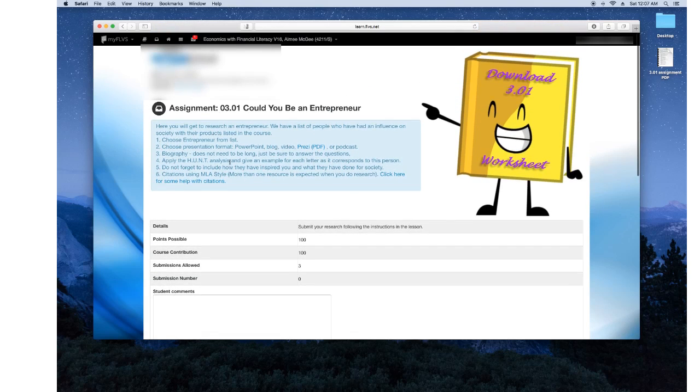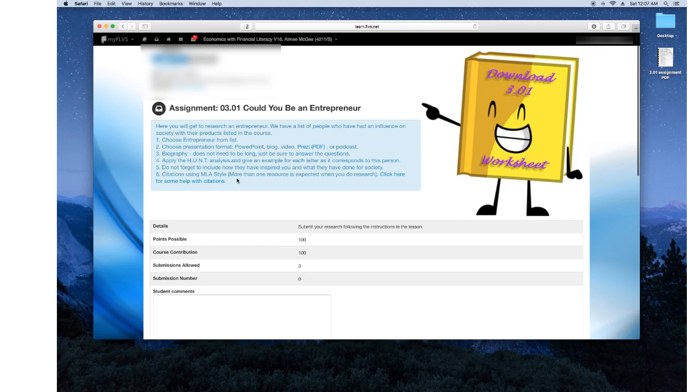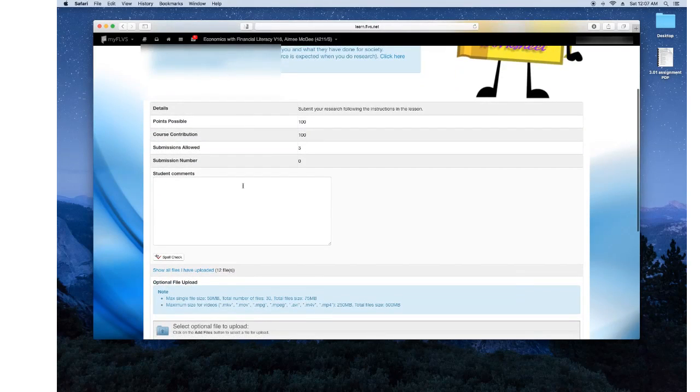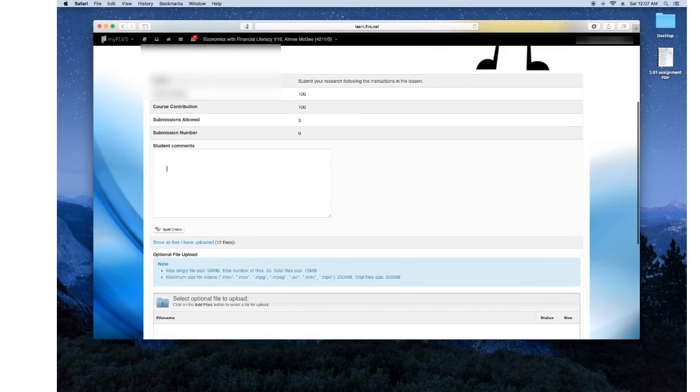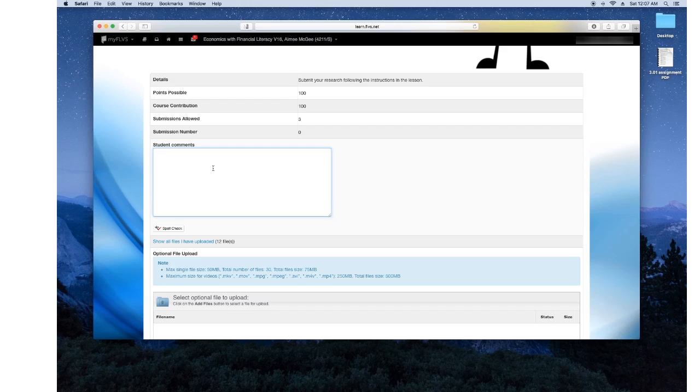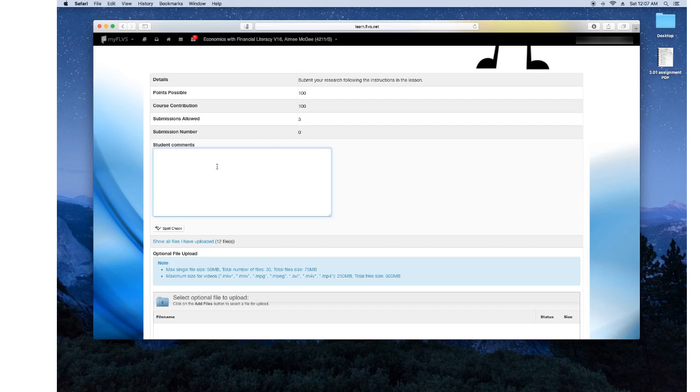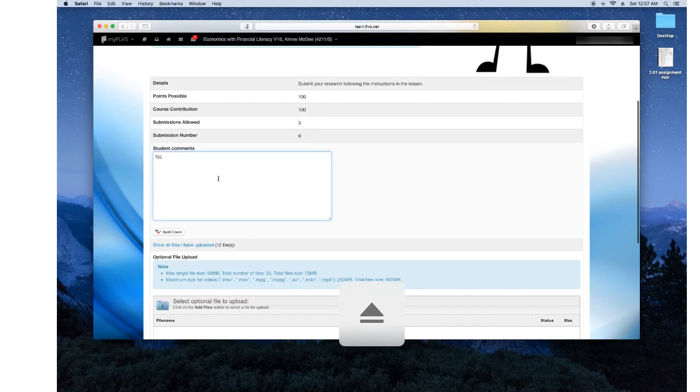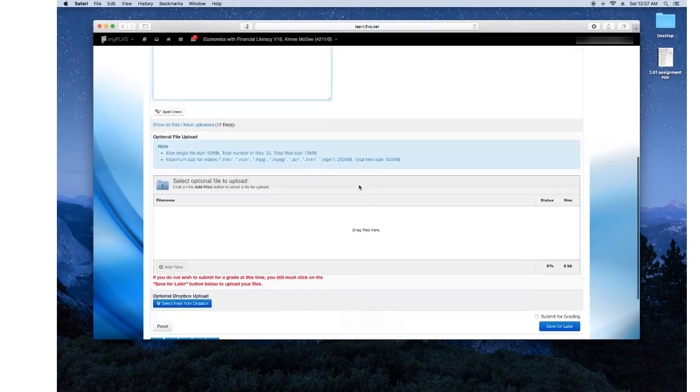So usually your teacher may put a little note here just to let you know any important information. Also there's a student comment. So if you need to write something such as, thank you for looking over my assignment or maybe you need to then you know something specific that way they don't get something confused. Then you can write it here in the student comments.